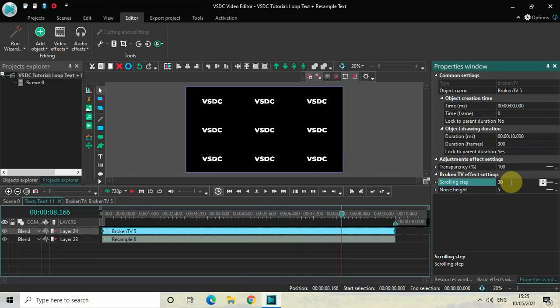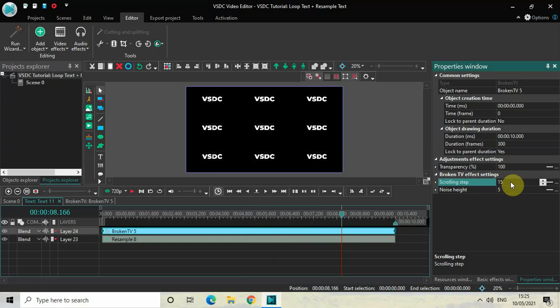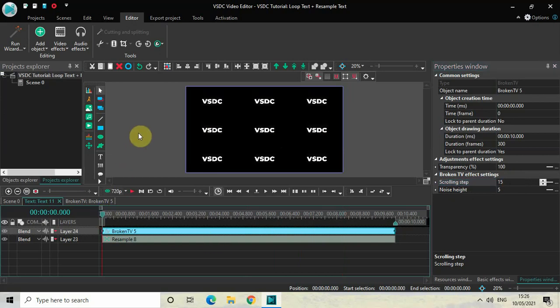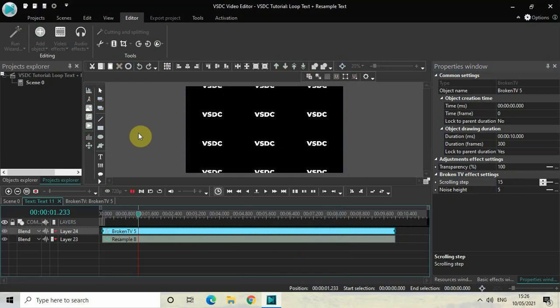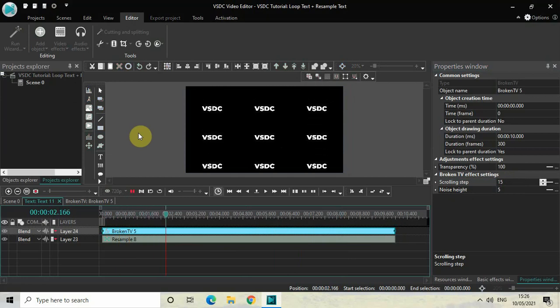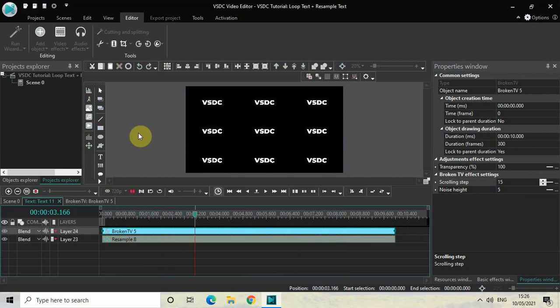Let me change the value from 30 to 15 and then press Enter. And now if I just quickly play the video for you from the start, as you can see now my text is looping but with a decreased speed.